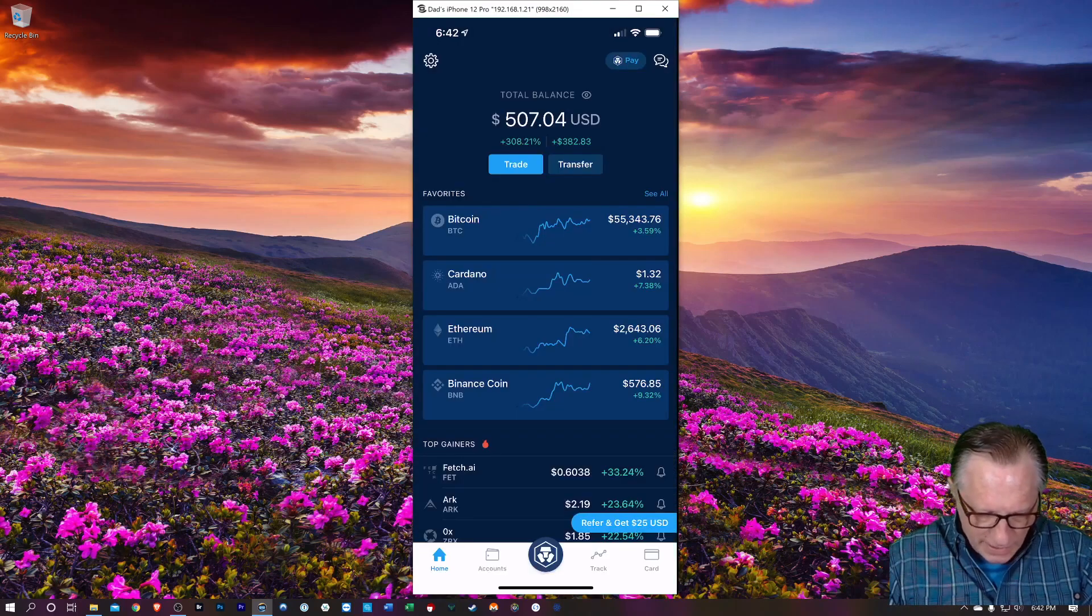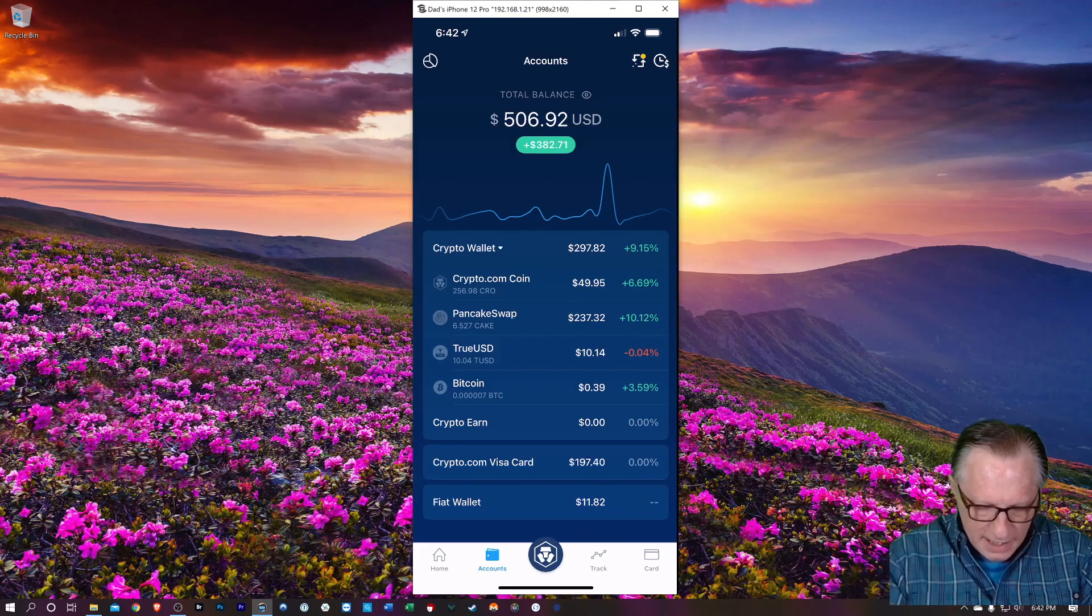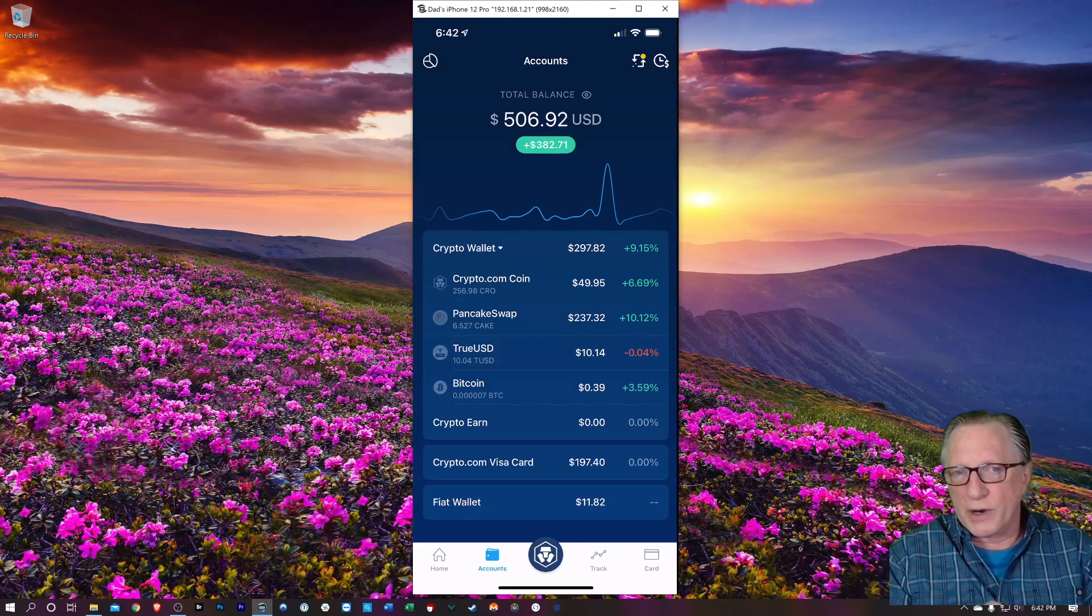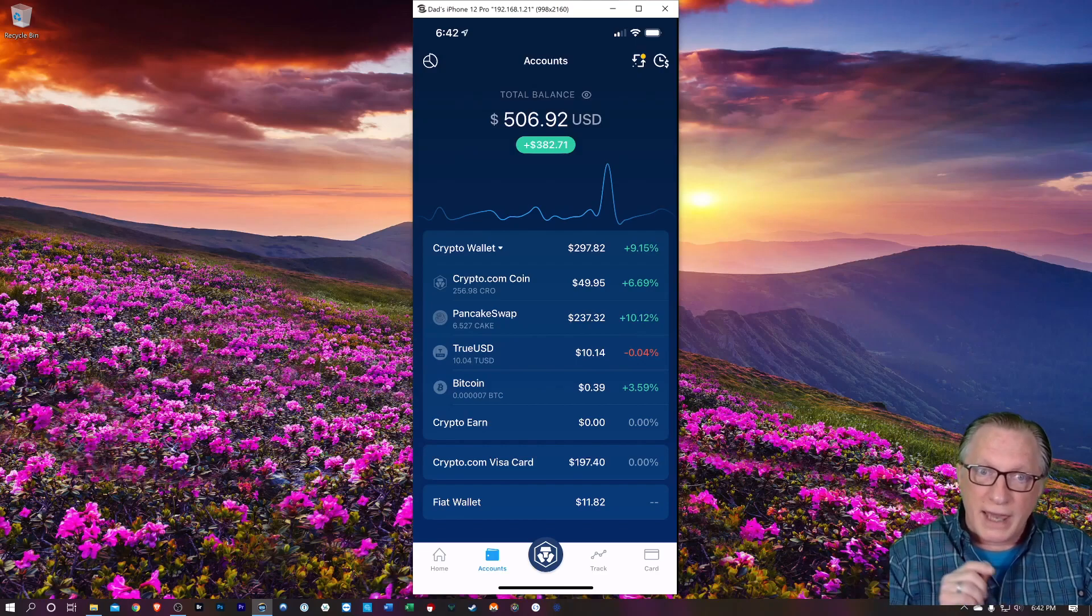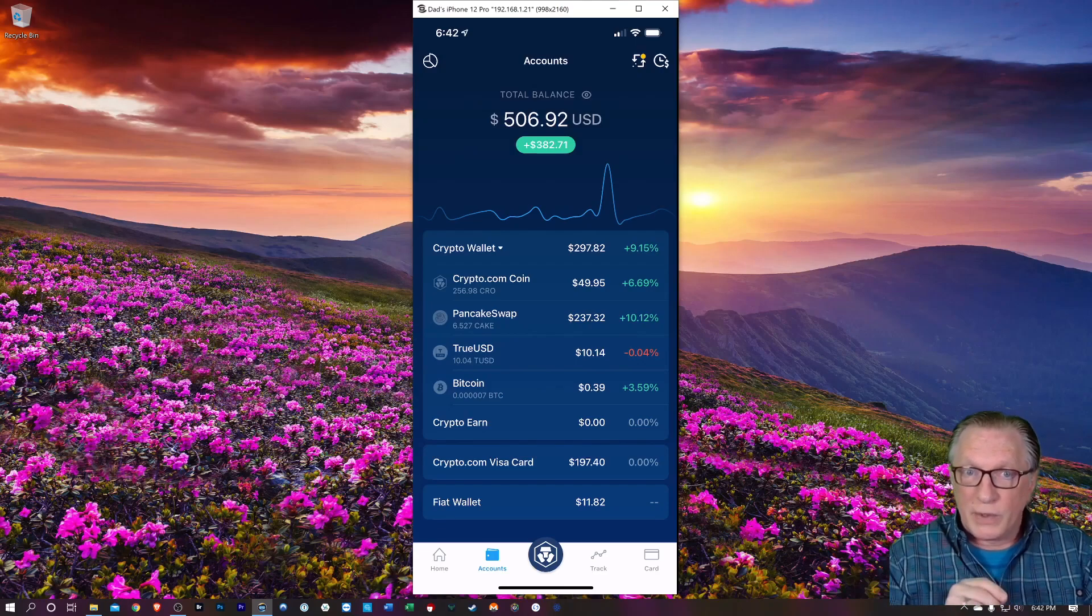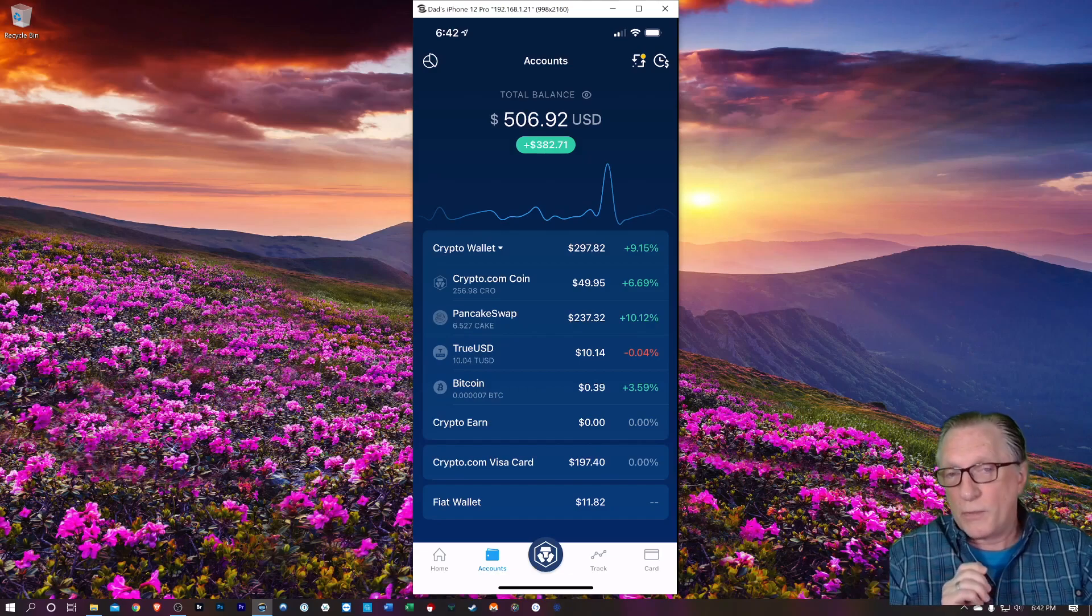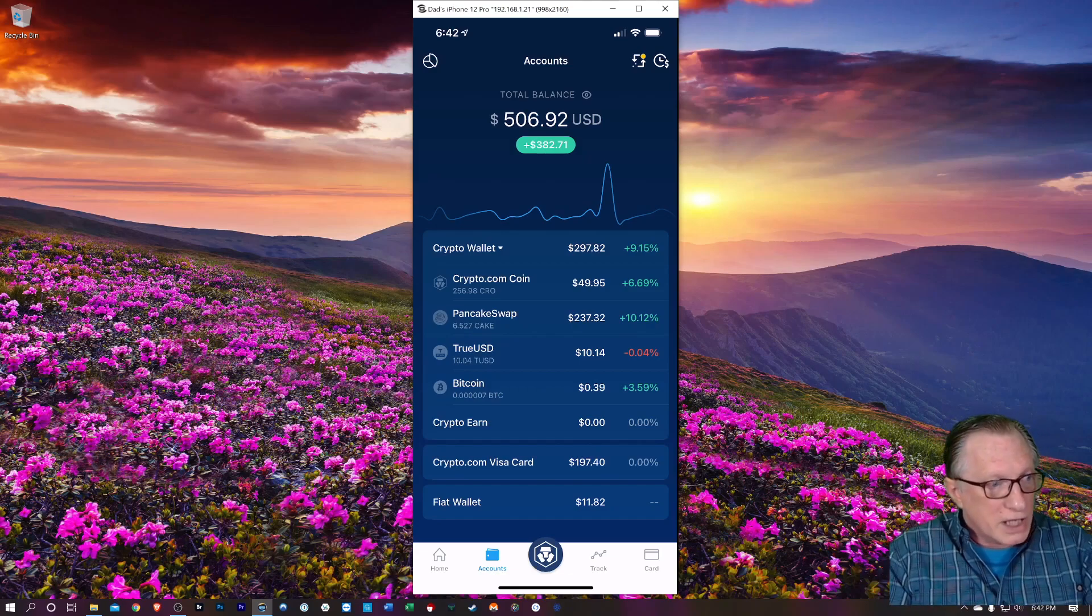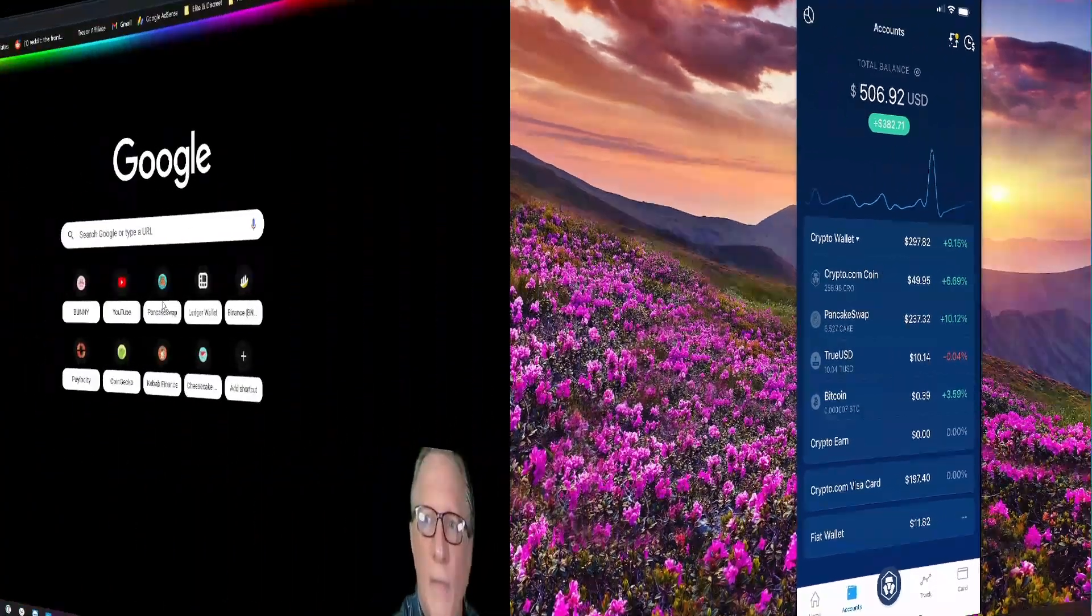All right. Now I can go over to my accounts again, and you can see that I've got some pancake swap in my wallet. Now what we want to do is transfer this into a compatible wallet so that we can connect on the pancake swap website to trade, stake and farm. So I'm going to show you how to get your wallet set up.